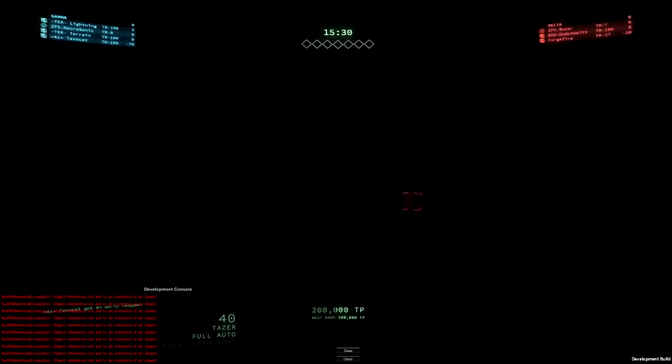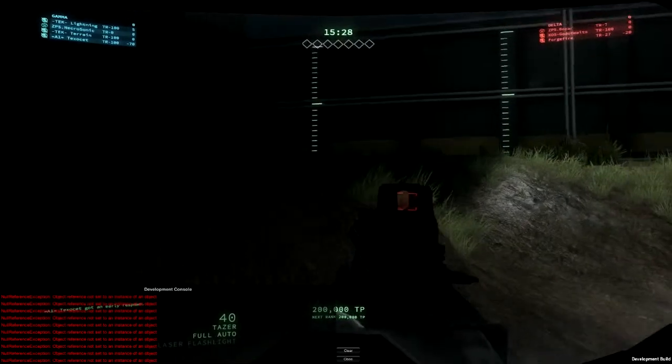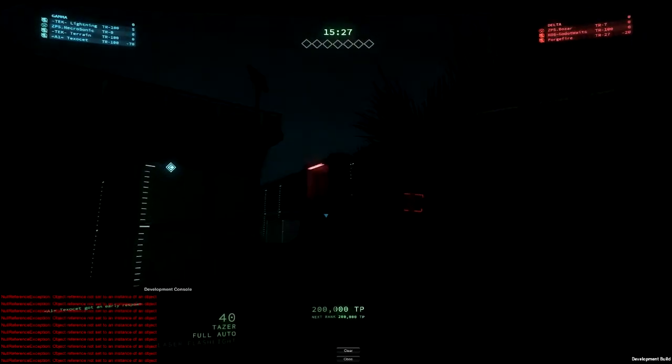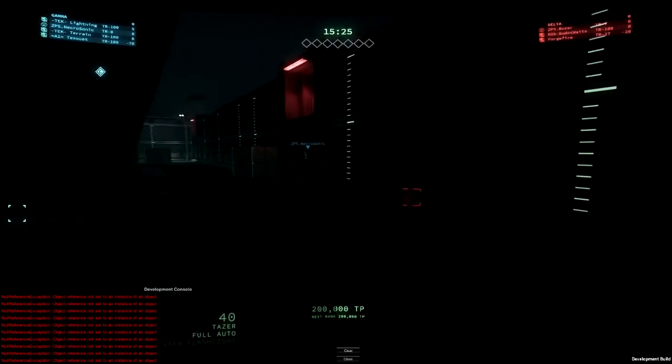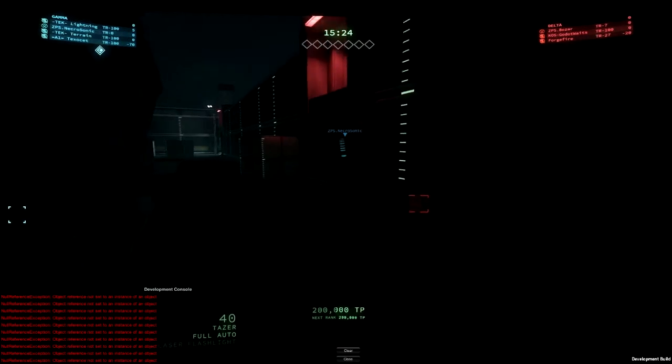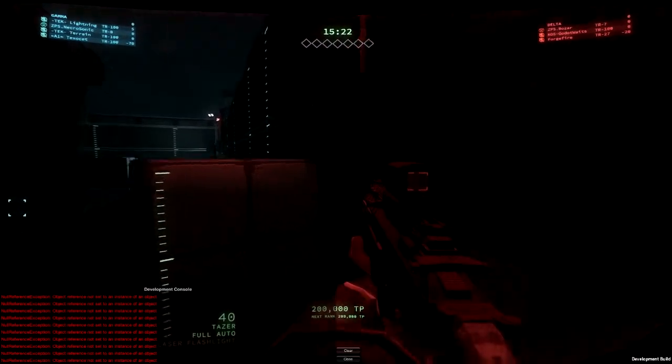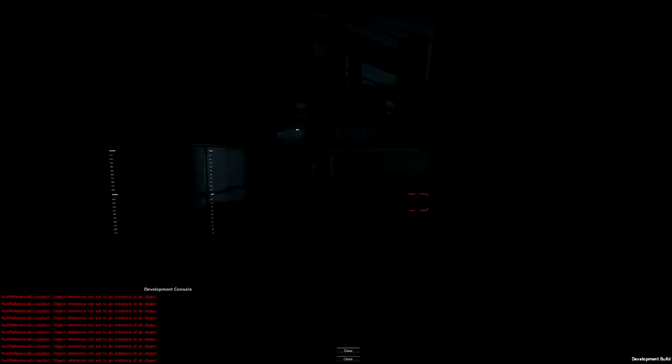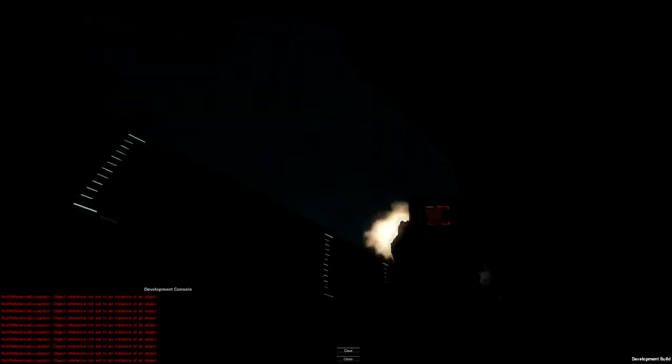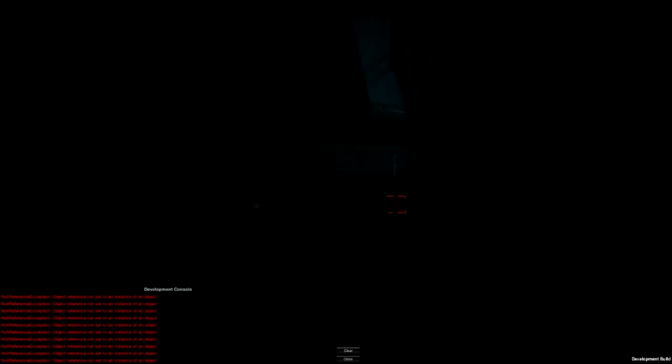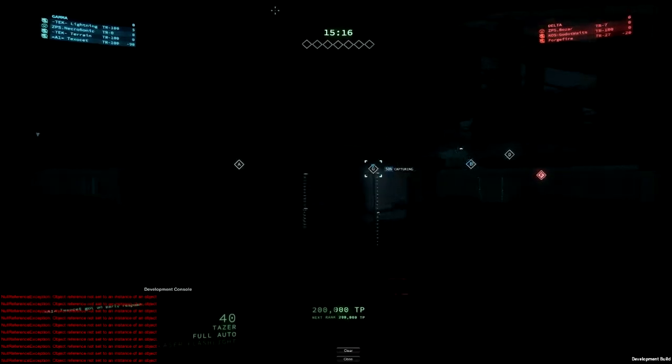You can just spam bodies all over the place. But if I do, keep coming back. Oh, it's now spawning me down below. Too many bodies.